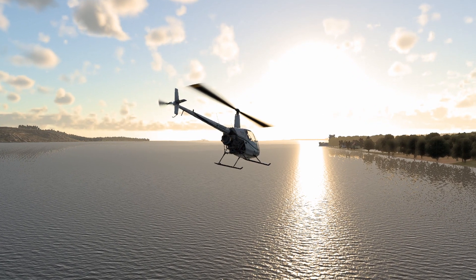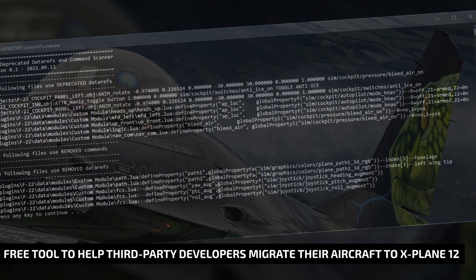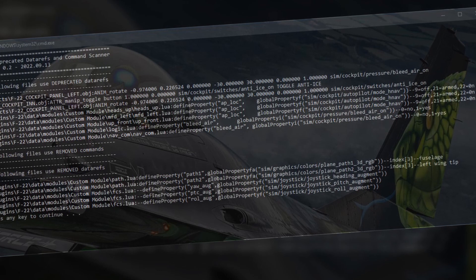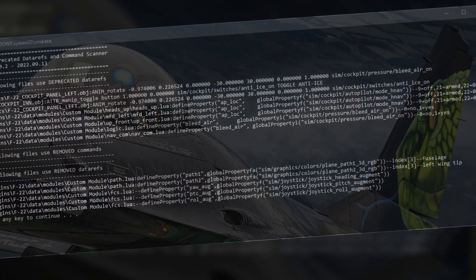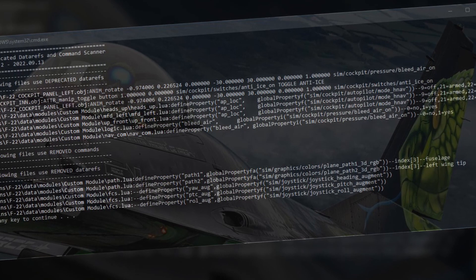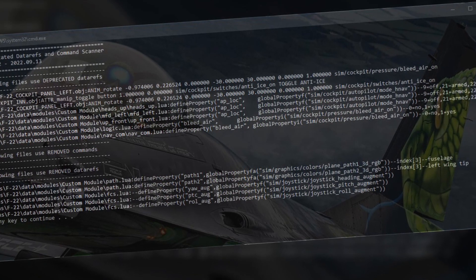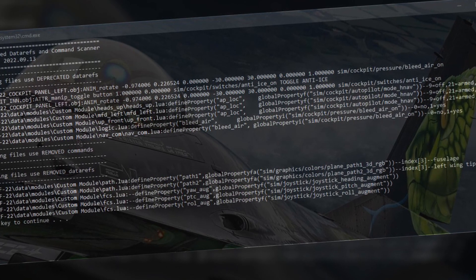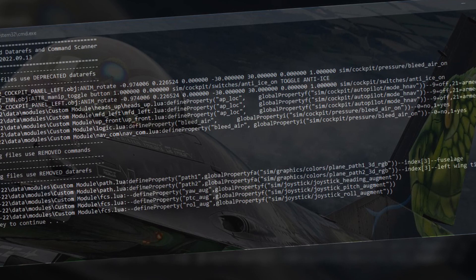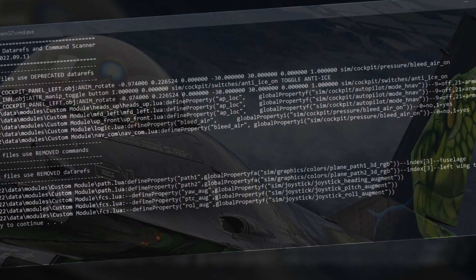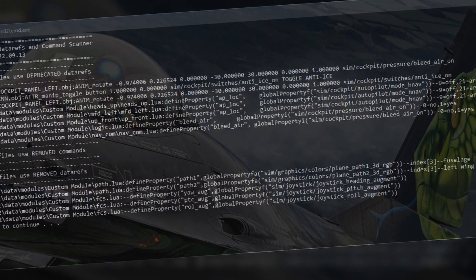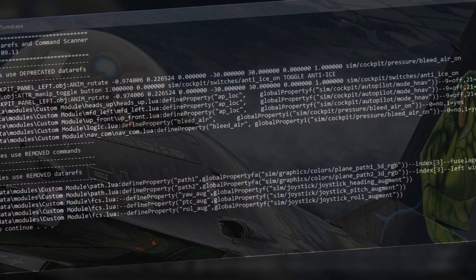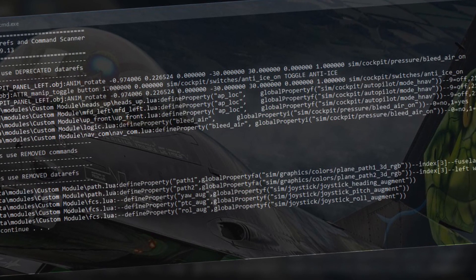For developers, a lot has changed in X-Plane 12, and Fabrice Kaufman, the man behind AOA, realized that and developed a small tool to help developers find some of the files that need editing. This tool, which Fabrice is giving away for free, will help you check some files for deprecated or removed data. This is not a complex tool and it won't do the work for you, but will help you identify a lot quicker the files that you will need to put some work on. Check the link in the video description to find where to download it. Again, this is a script for developers — it will not make your aircraft work in X-Plane 12 on its own.